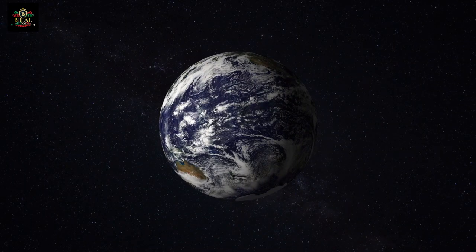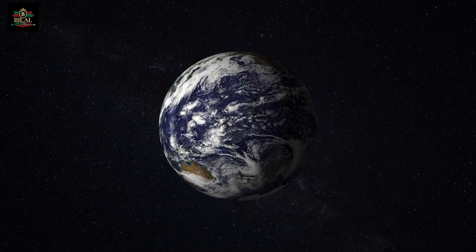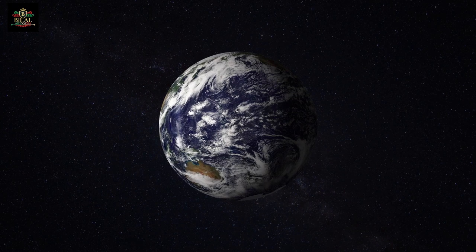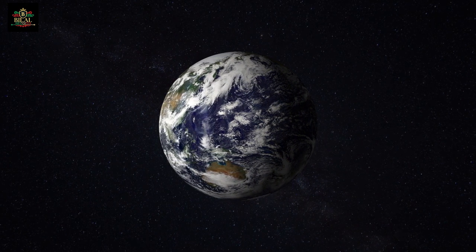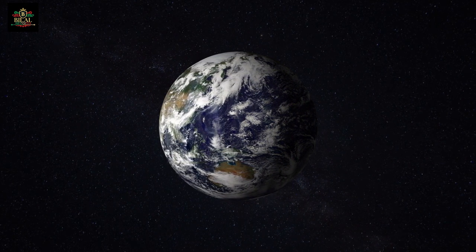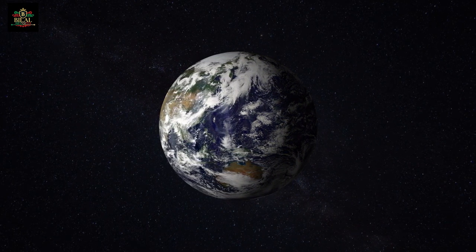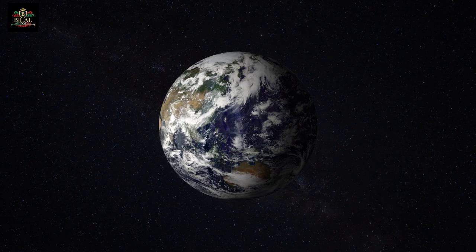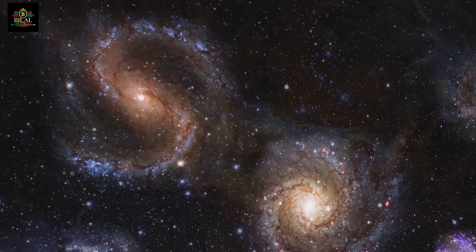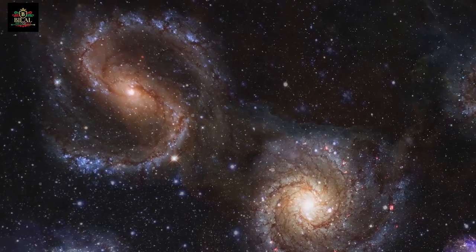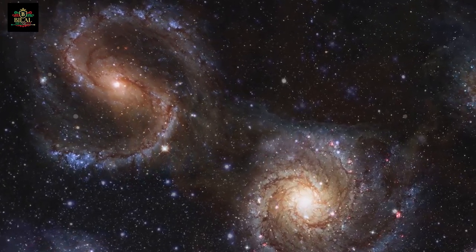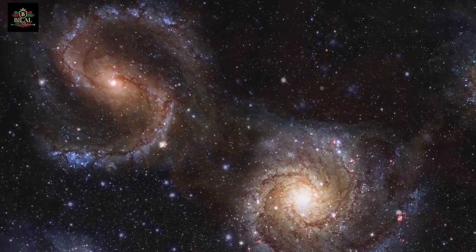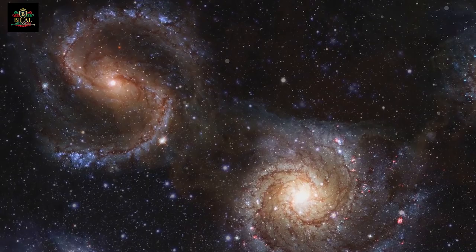How did it all begin? In Islamic cosmology, the answer is clear. Allah, the Almighty, created the universe from nothing. This concept, known as creation ex nihilo, is central to Islamic belief.